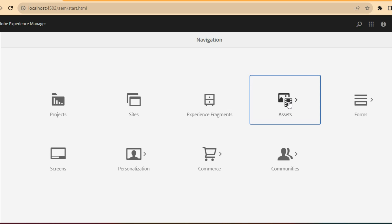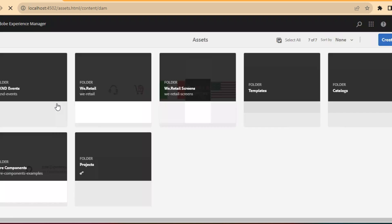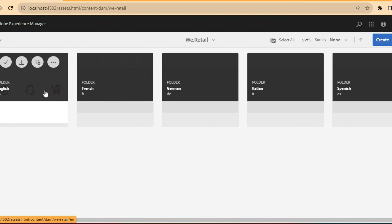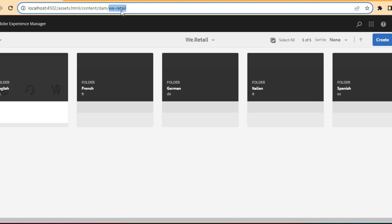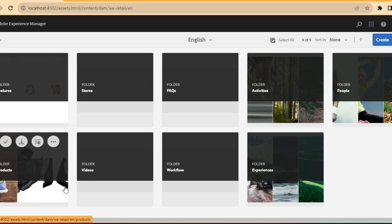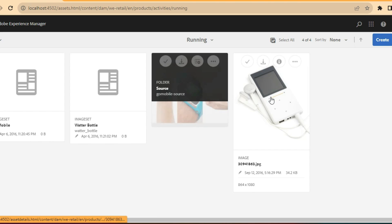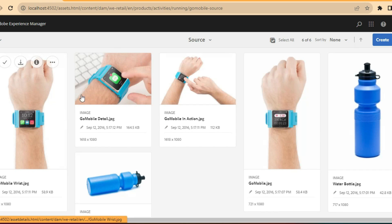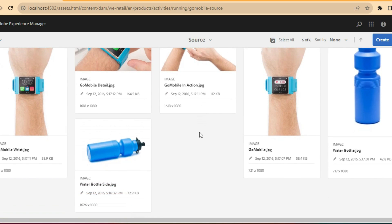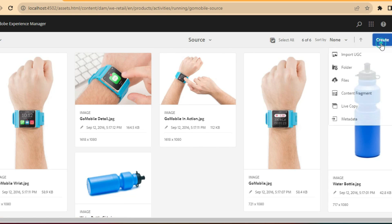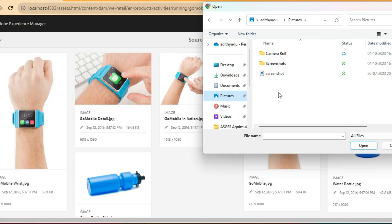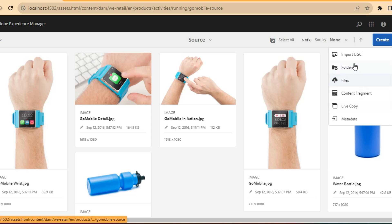Then you have something called Assets. If you go into Assets and Files, here you can upload all the images. We Retail is a particular out-of-the-box existing project. Going into We Retail and then English, I can see all the product-related images. All images will be uploaded here and I can categorize them based on different folders. To upload a new image, I click the Create button, then Files, and I can upload any image I want from my local computer.